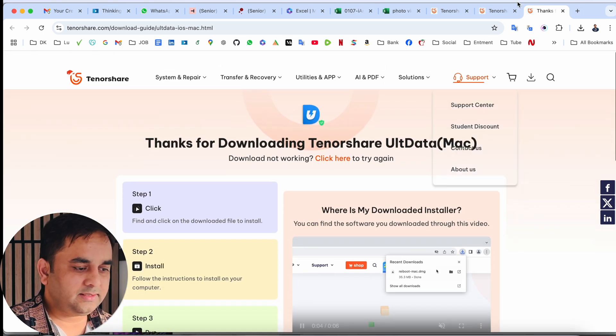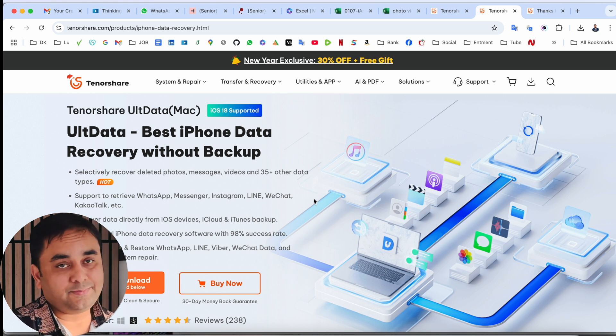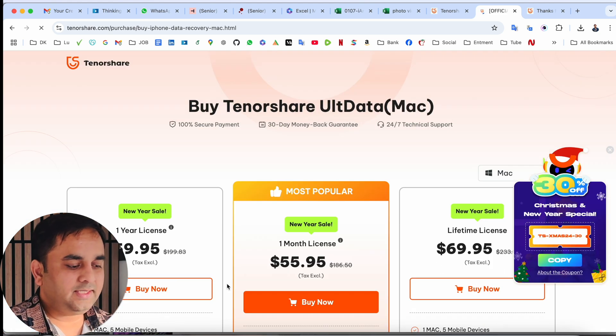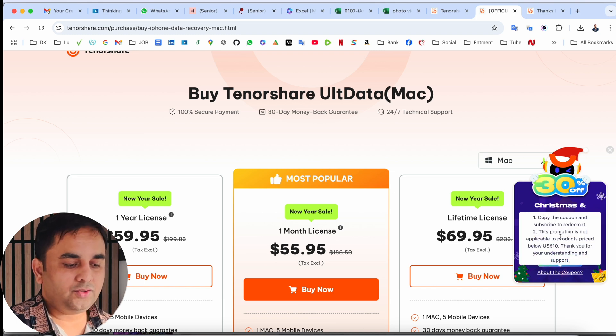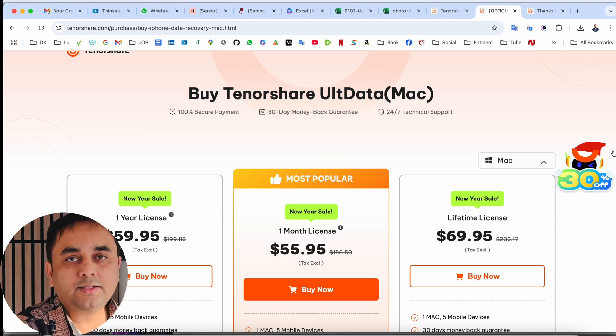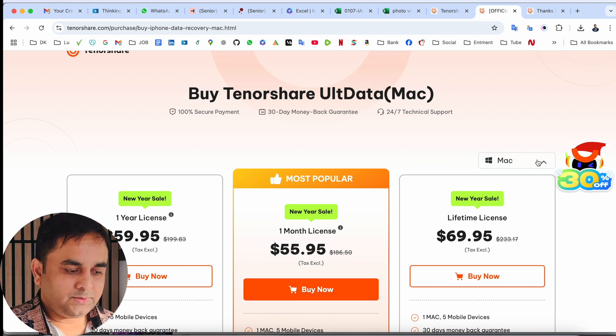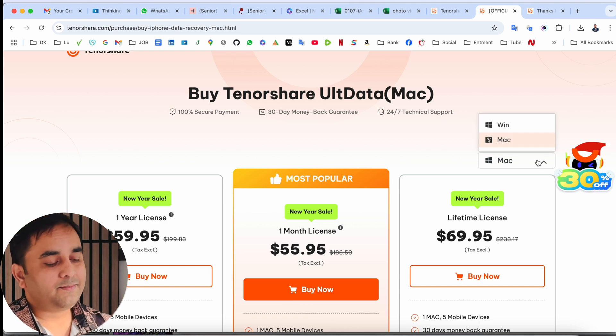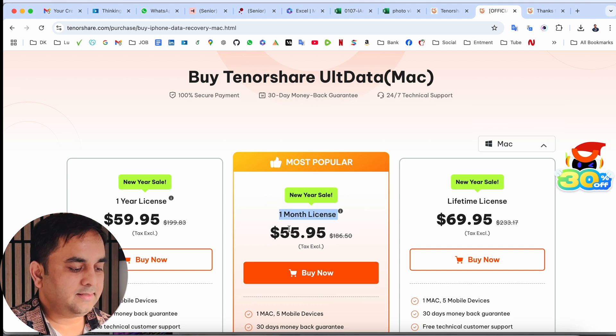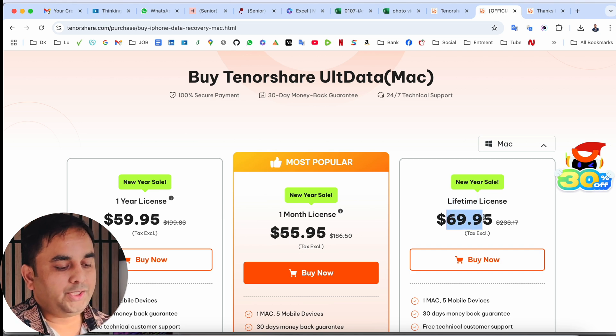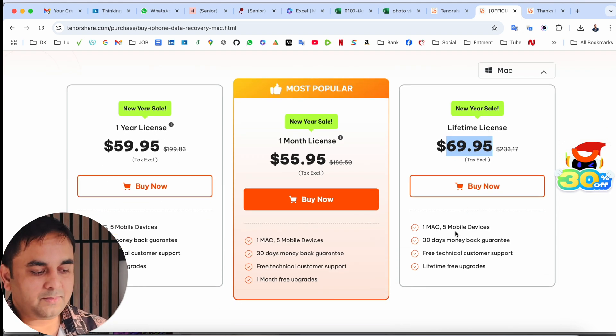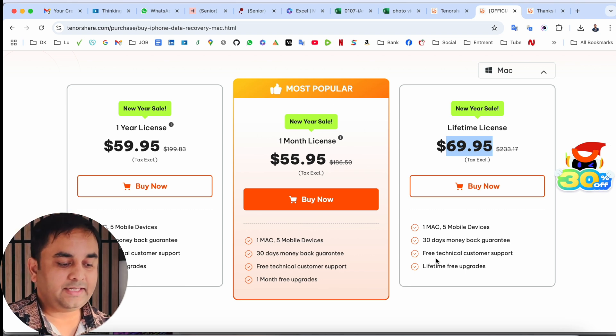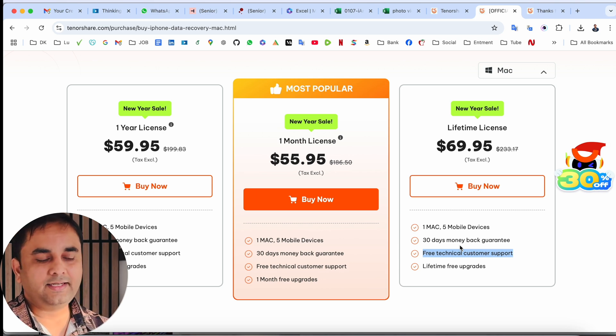What is the price? Look at this - Christmas New Year special 30% off season is going on. If you copy this code and use as a subscription, you get 30% discount. New Year sale going on with three different options available for Windows and Mac. One-year license $59.95, one-year license $55.95, and lifetime license $69.95 US dollars. Personally, I purchased this one for one Mac, 5 mobile devices, 30 days money-back guarantee, free technical customer support, and we can restore if data is mistakenly deleted using this package.